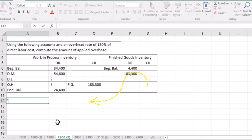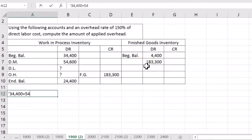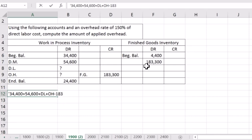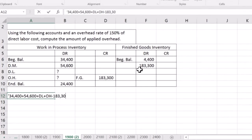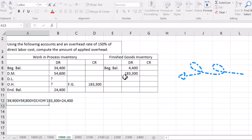So we can think about that in terms of a formula. If we write that out linearly, we could say, well, it's the 34,400 of the beginning balance plus the 54,600 direct material plus the unknown for direct labor, which we're just going to put DL, that's just one variable direct labor, plus the unknown of the overhead, one variable overhead, and then we're going to take that minus the 183,300 that got transferred to finished goods, and that's going to equal the 24,400.